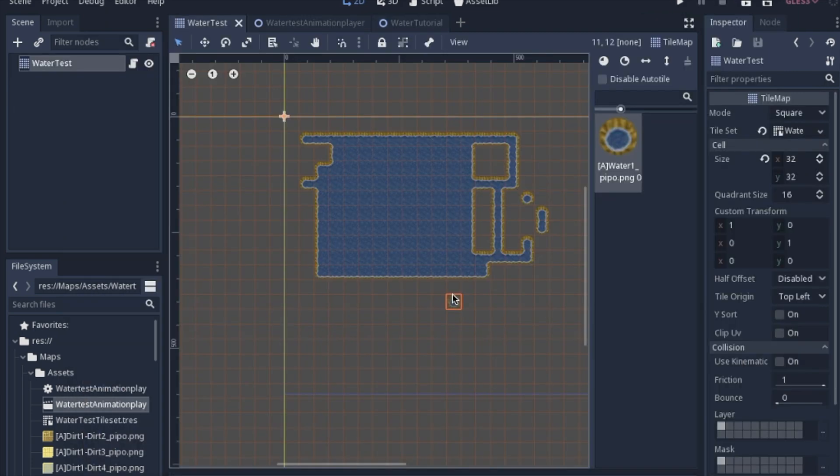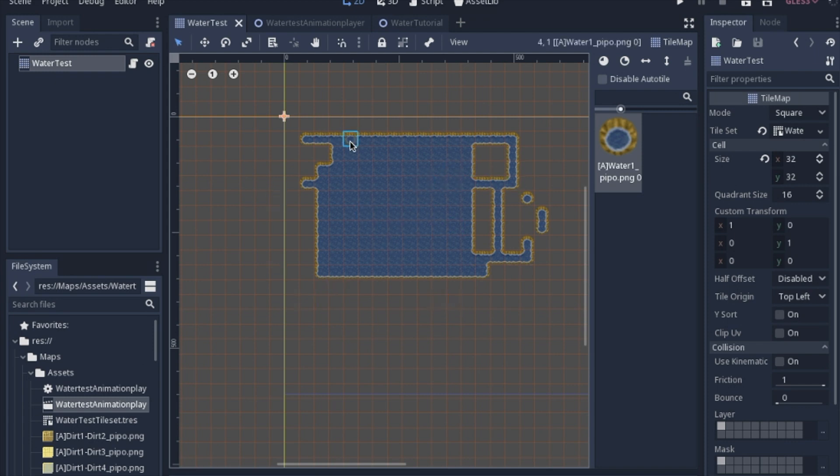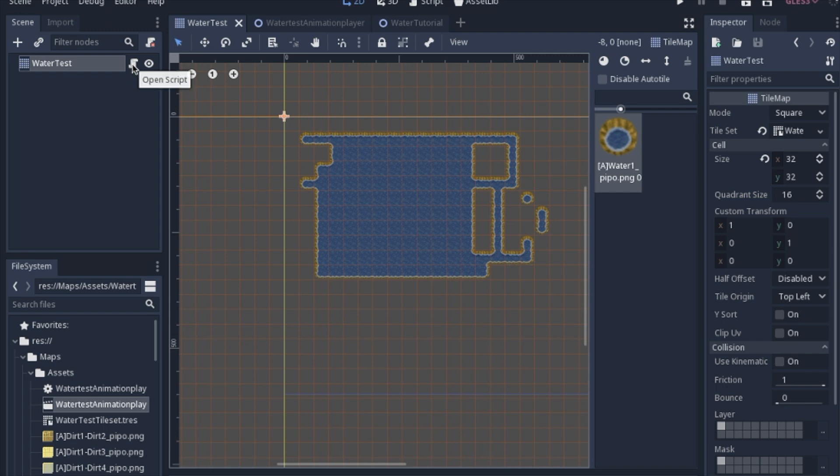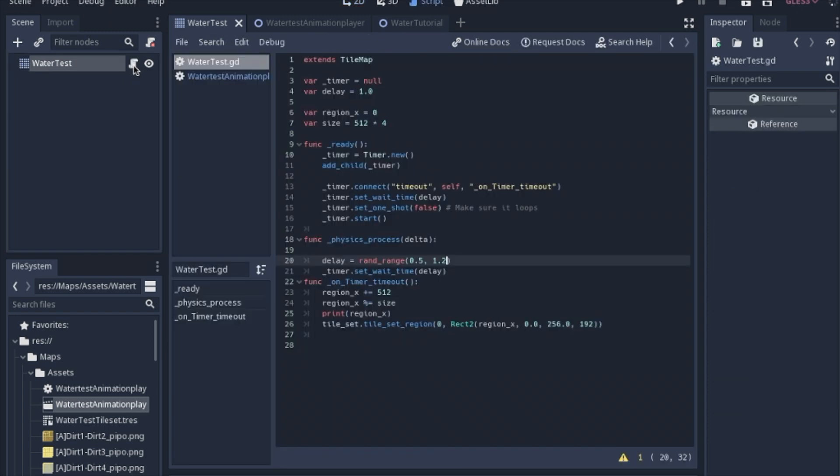So to do basically the same thing in code, if you prefer, this is essentially the same tile set that we made before. It's just blue. And we just have a tile map opposed to an animation player. And we're going to manually do it in the script.